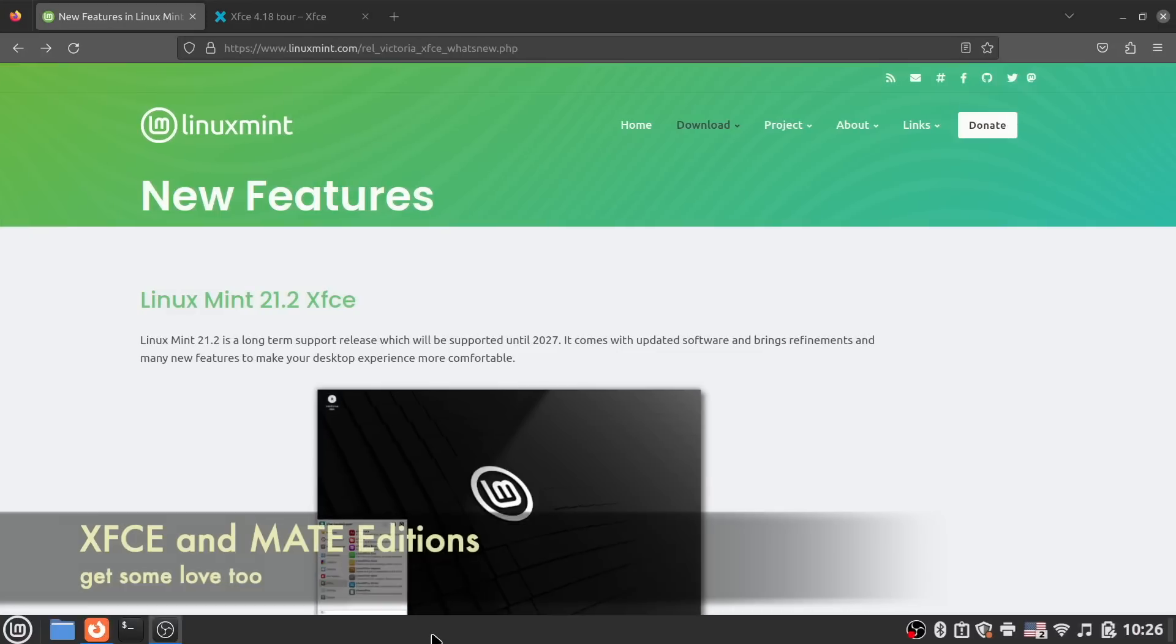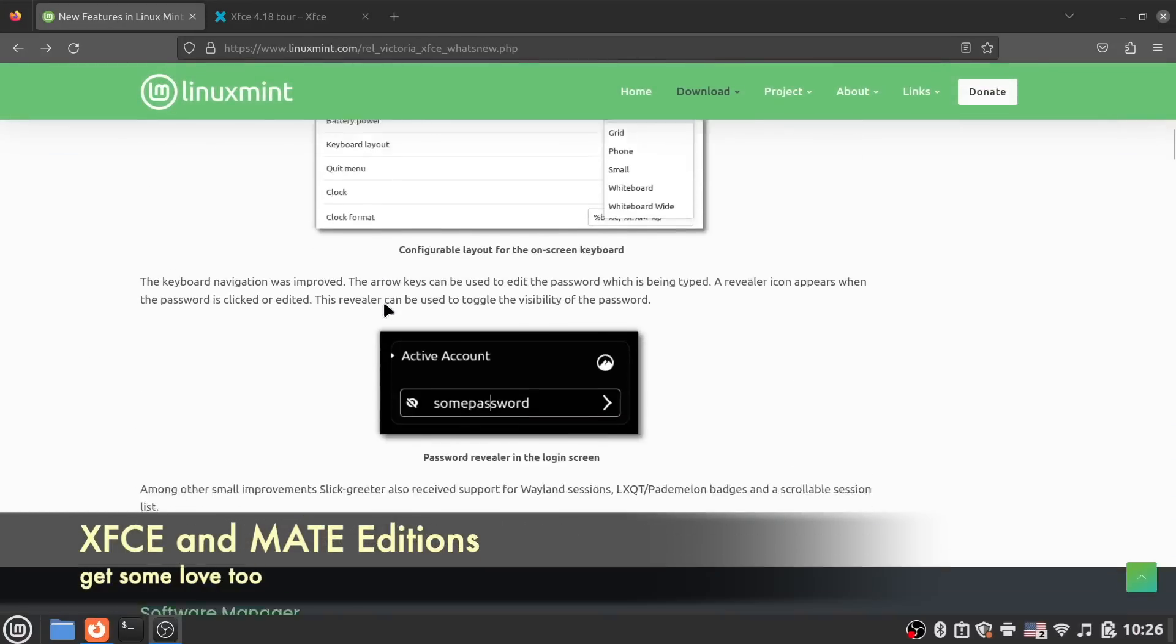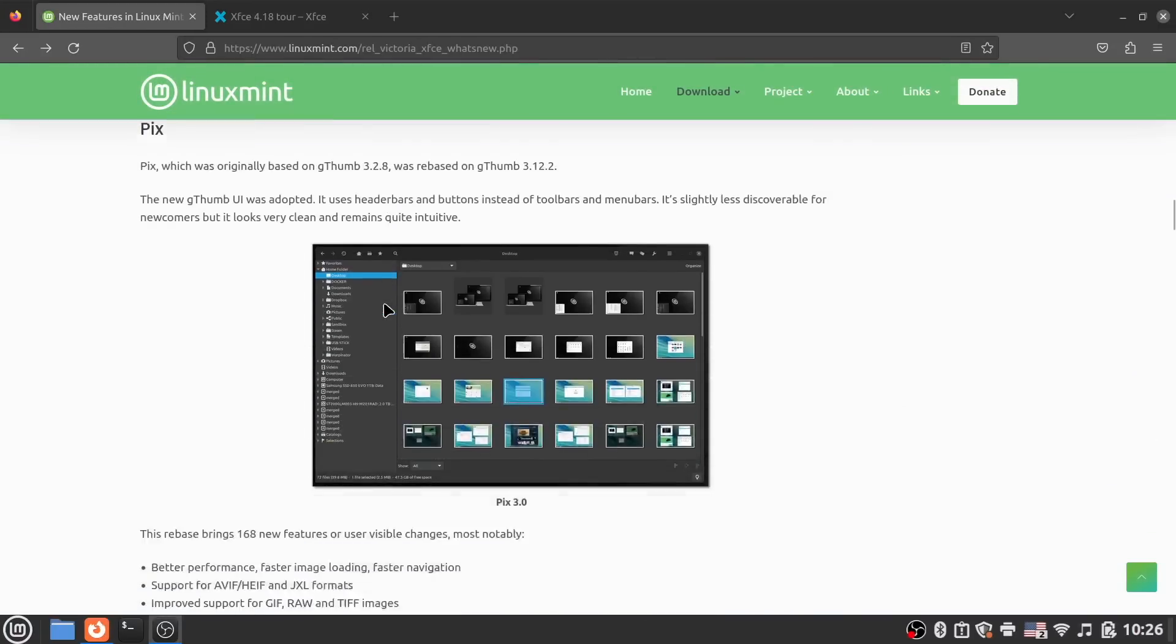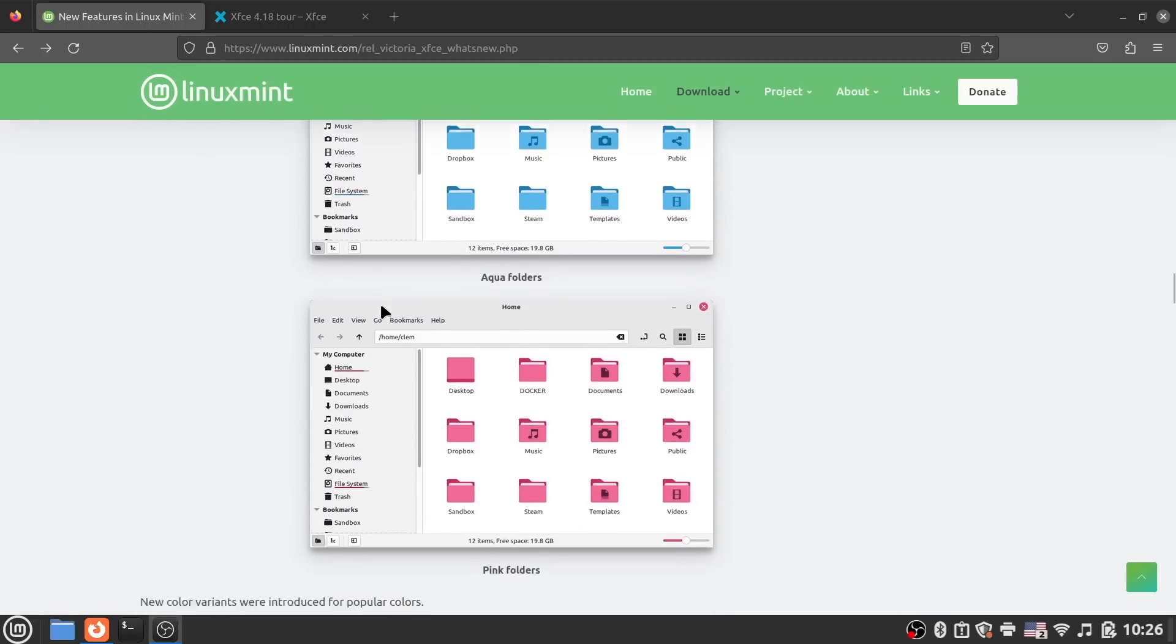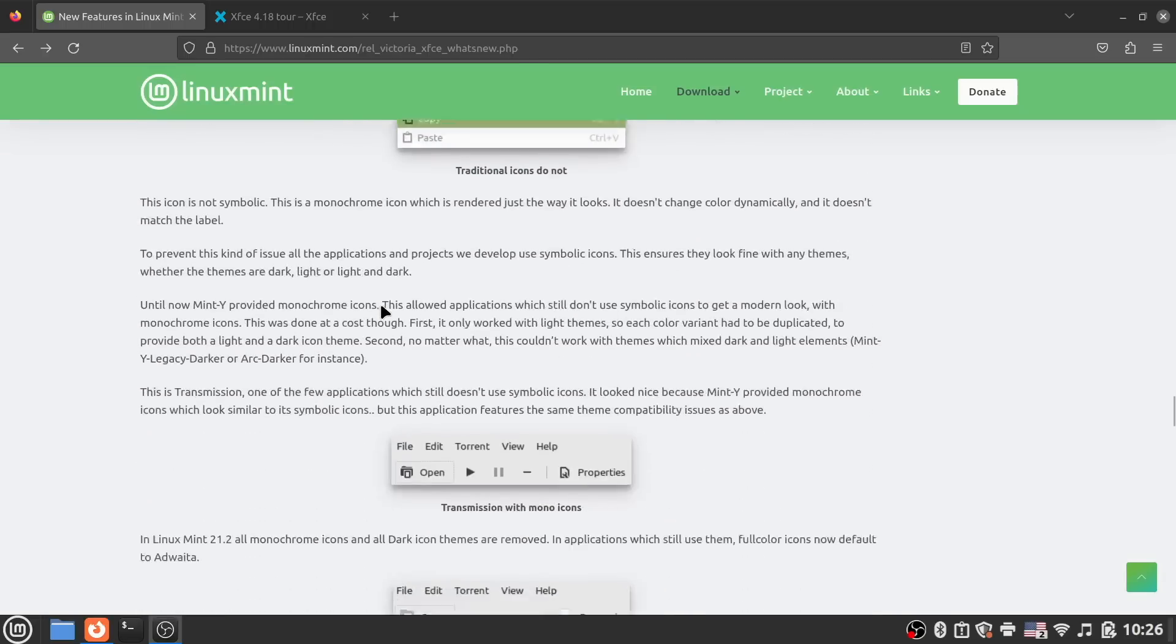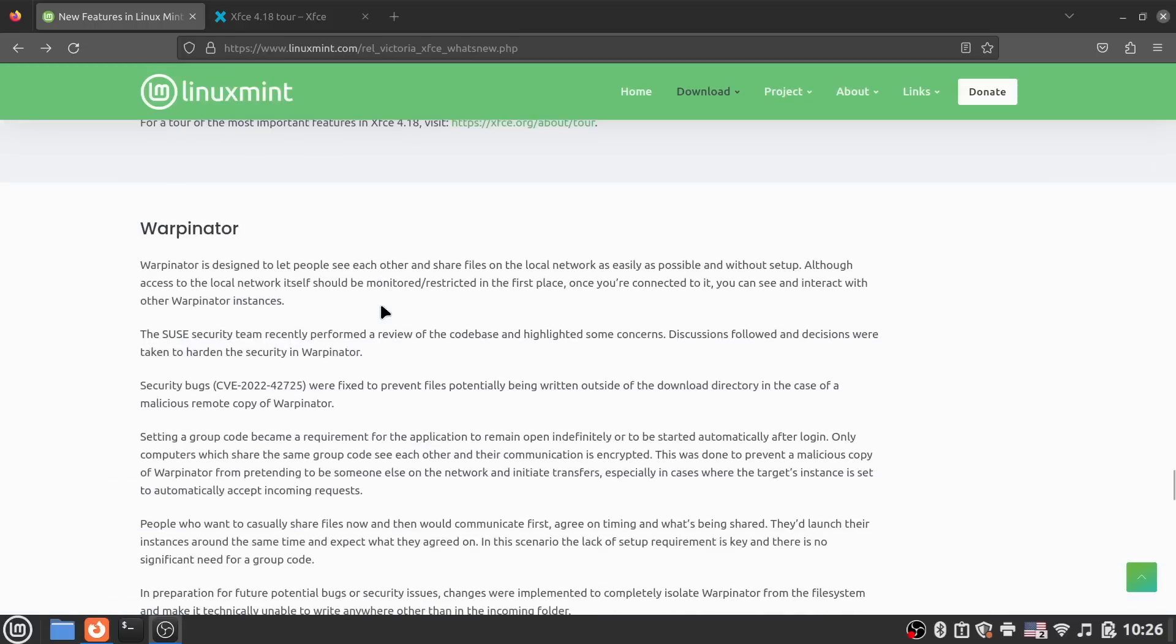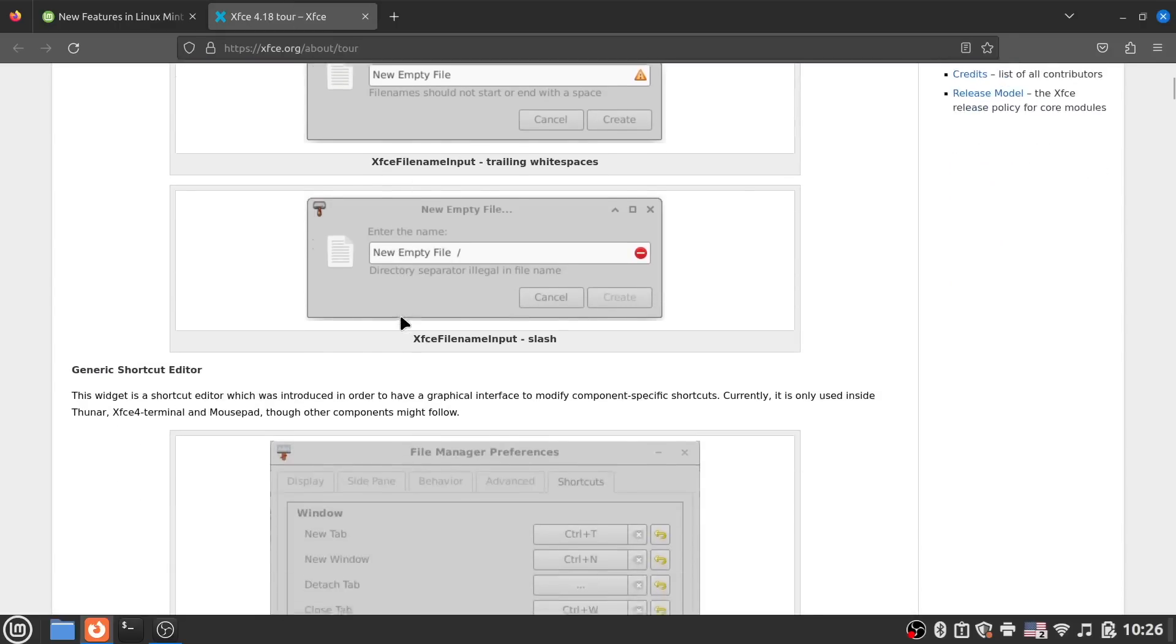While the Cinnamon desktop remains the flagship and ideal Linux Mint experience for most users, the Mate and XFCE versions get most of these improvements as well, other than the new appearance styles page. But all of these nice new theme options are still there along with the rest of the system and app improvements.